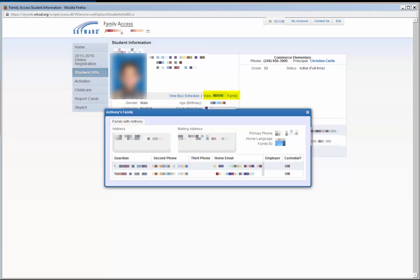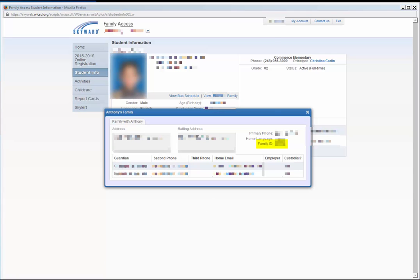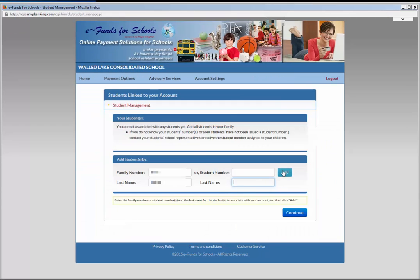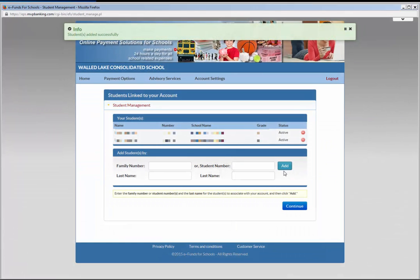This will open an additional profile screen, which will include the parents' names as well as the Family ID number at the far right of the window. In eFunds, insert the number in the Family ID field. Insert the student's last name in the box below Family ID and click Add. All students associated with this family will automatically be pulled into your eFunds account.